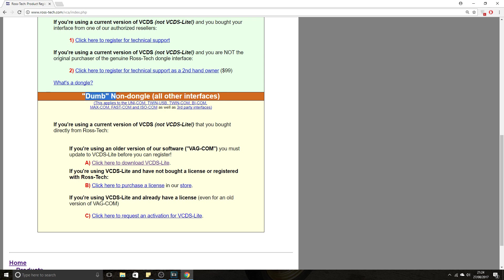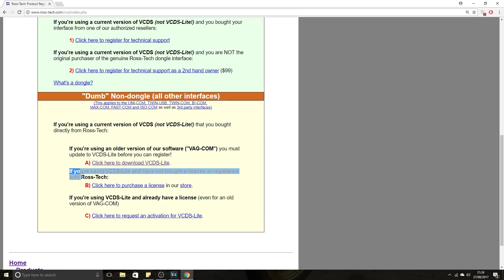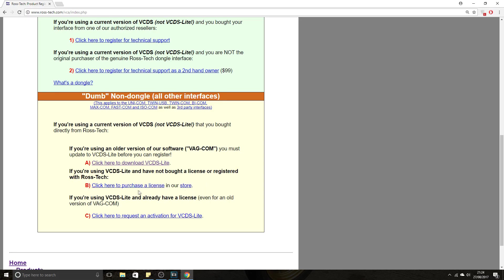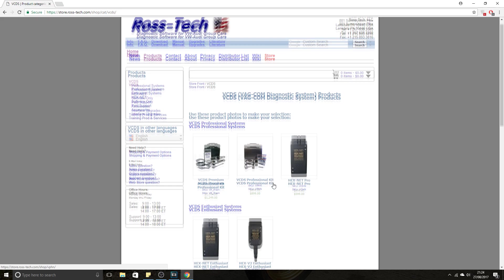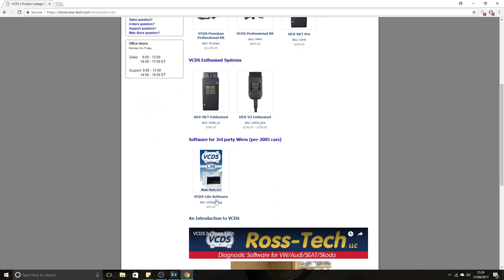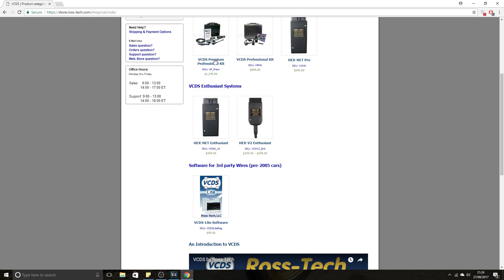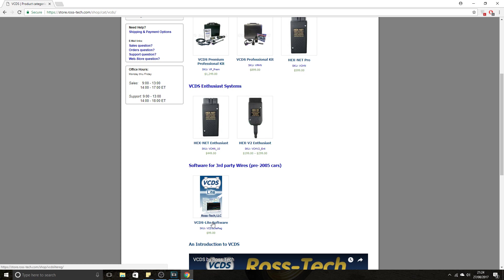Scroll down to the bottom part where it says dumb or non-dongle all other interfaces. We downloaded the software, we have the serial number for our cable. What we need to do is go to the store, Purchase License, scroll down to VCDS Lite. You can see here the professional kit costs between $200 up to $1000. You want to click VCDS Lite.